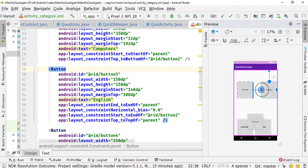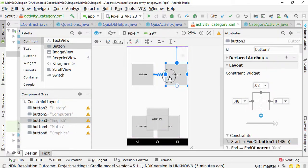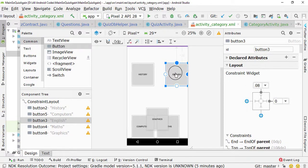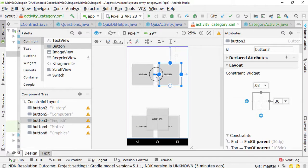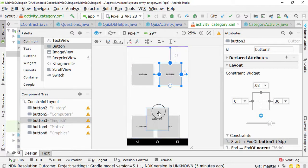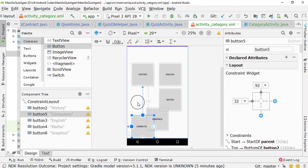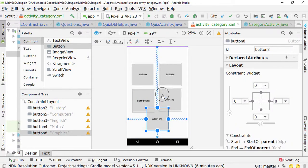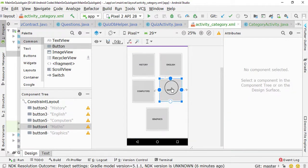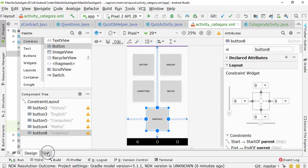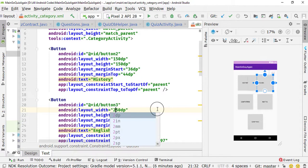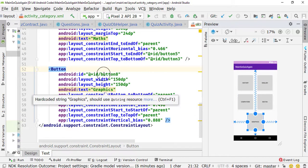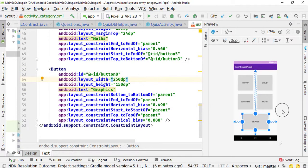Now just simply rearrange everything inside the layout editor. I'm going to click on the constraint to remove it so the buttons are movable. The Graphics button goes here, the Computers button moves to this position. You can also use CardView if you want, but I'm not using it. I'm going to increase the width to 250dp for the Graphics one. Here you can see it's looking great now.